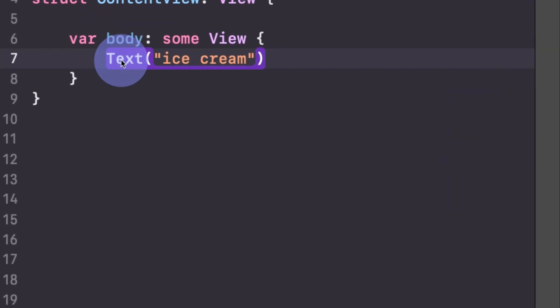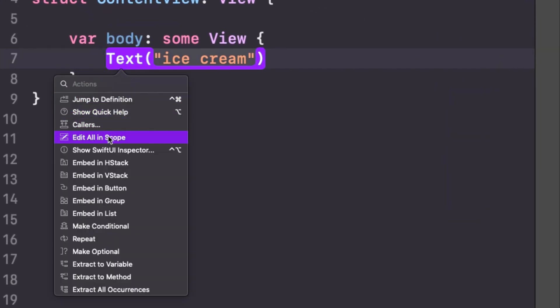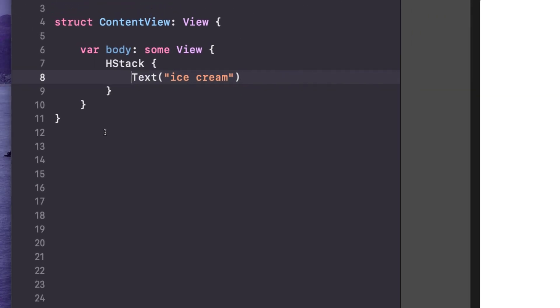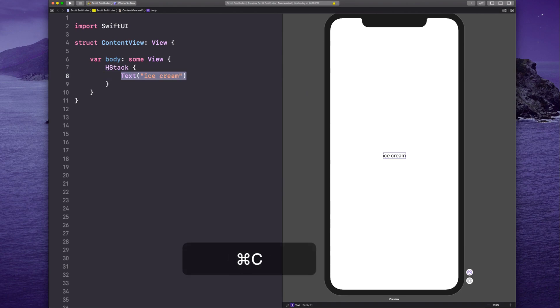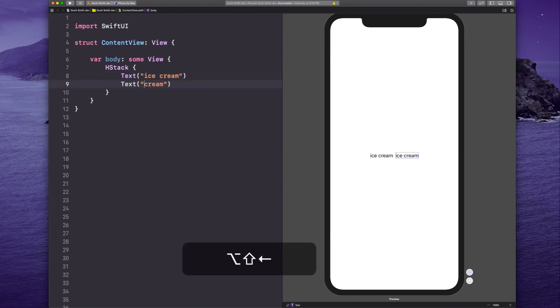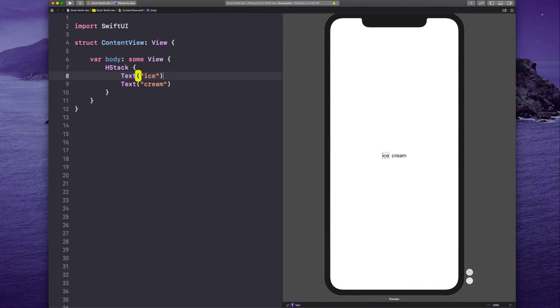So you might think to do this, right? Command click text, embed an H stack, copy your text view, put it under here, just leave the word cream on that second one, delete it from the first one.